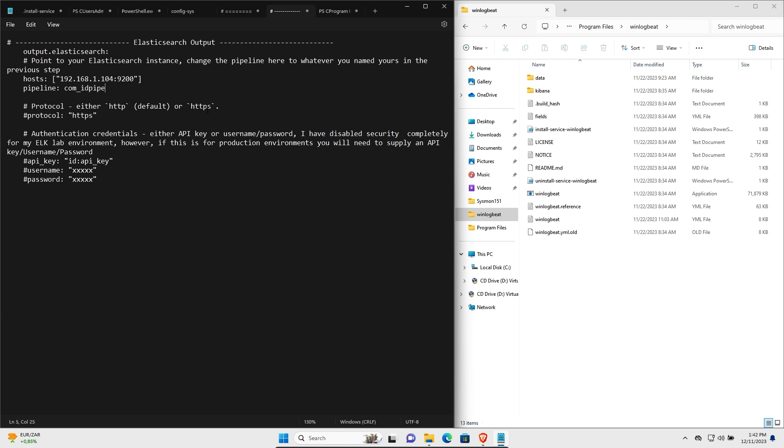Because this is a lab environment, I have disabled all of the security on this particular instance just to make the configuration easier. But in a production environment, this is where you will include things like your API key, your username and your password in order to allow Elasticsearch and WinlogBeat to be able to communicate correctly.